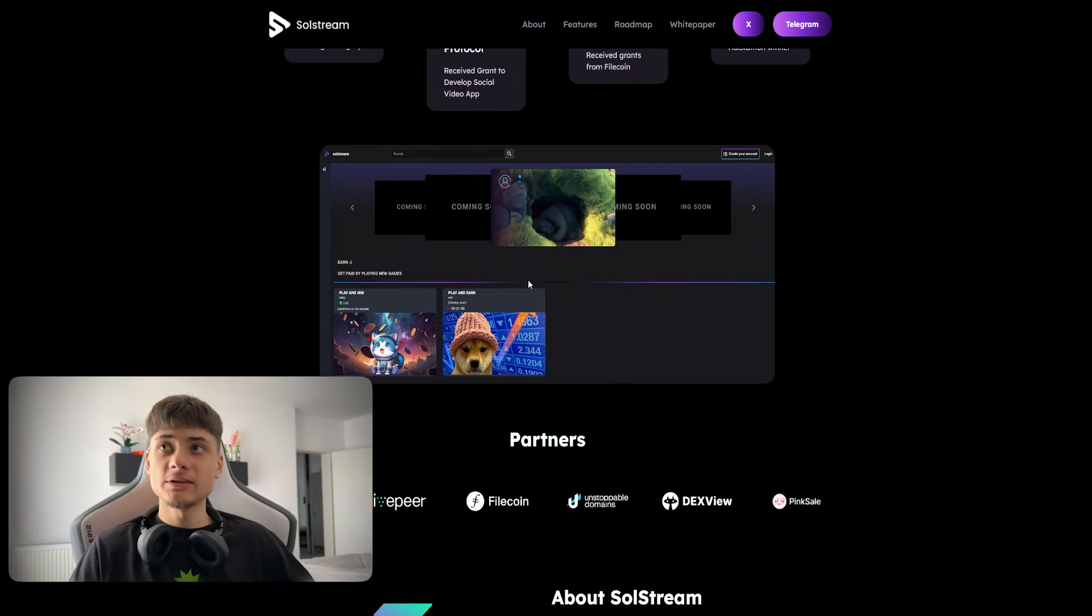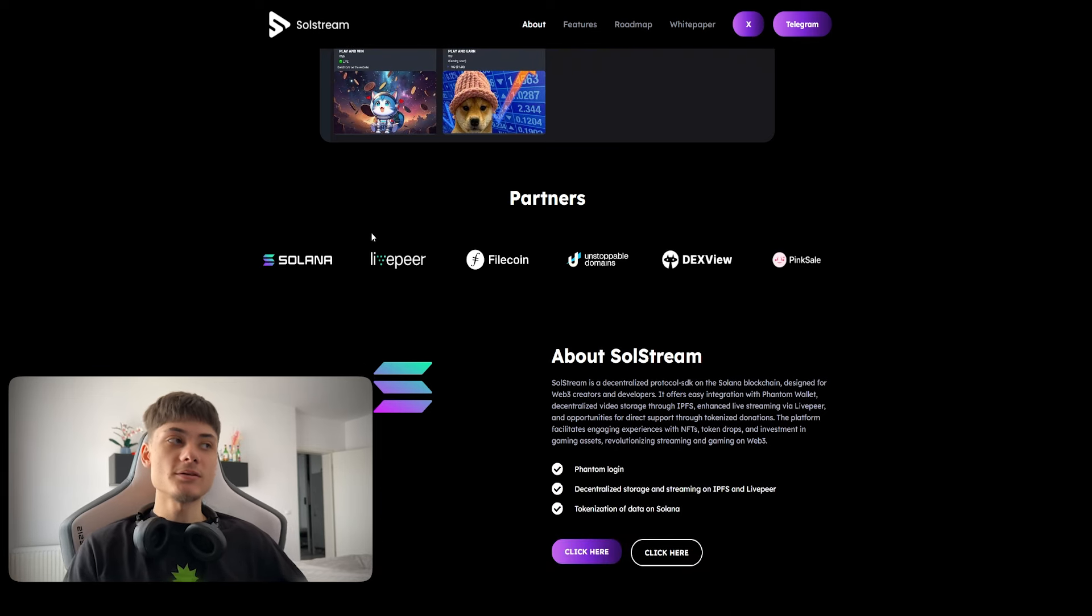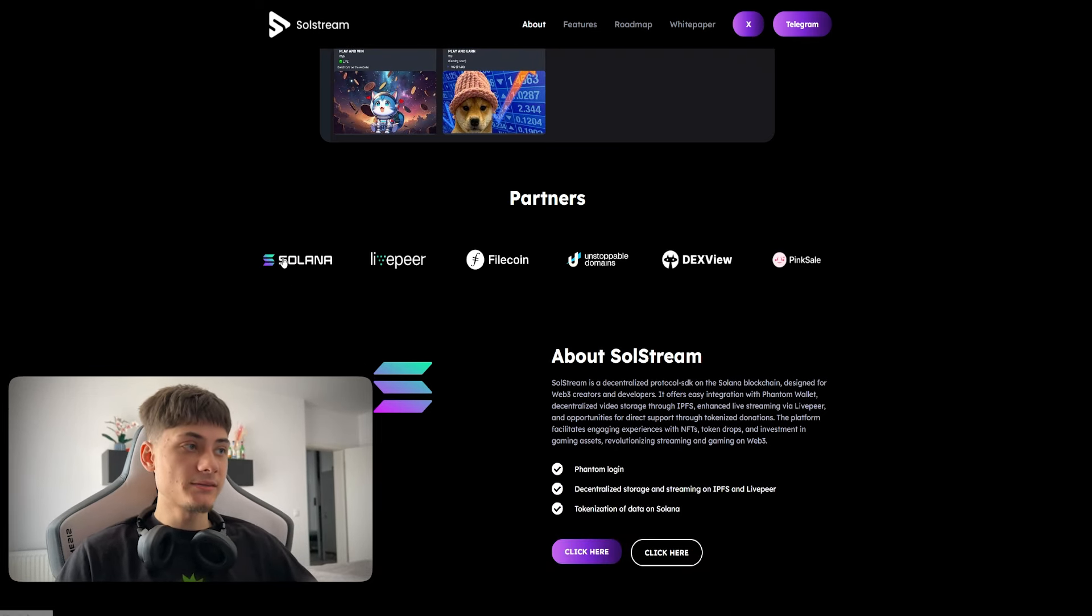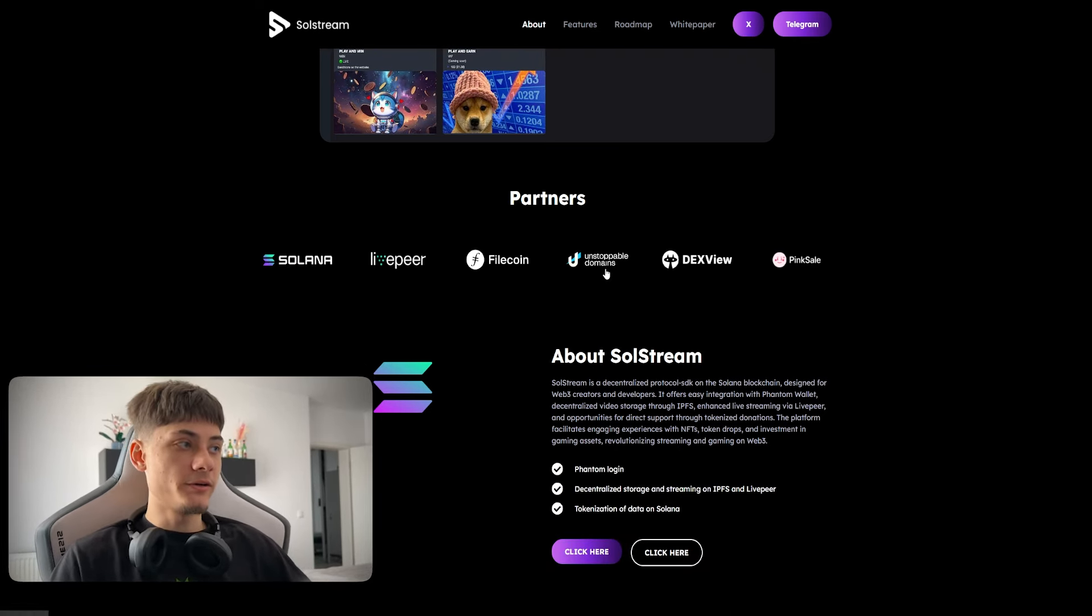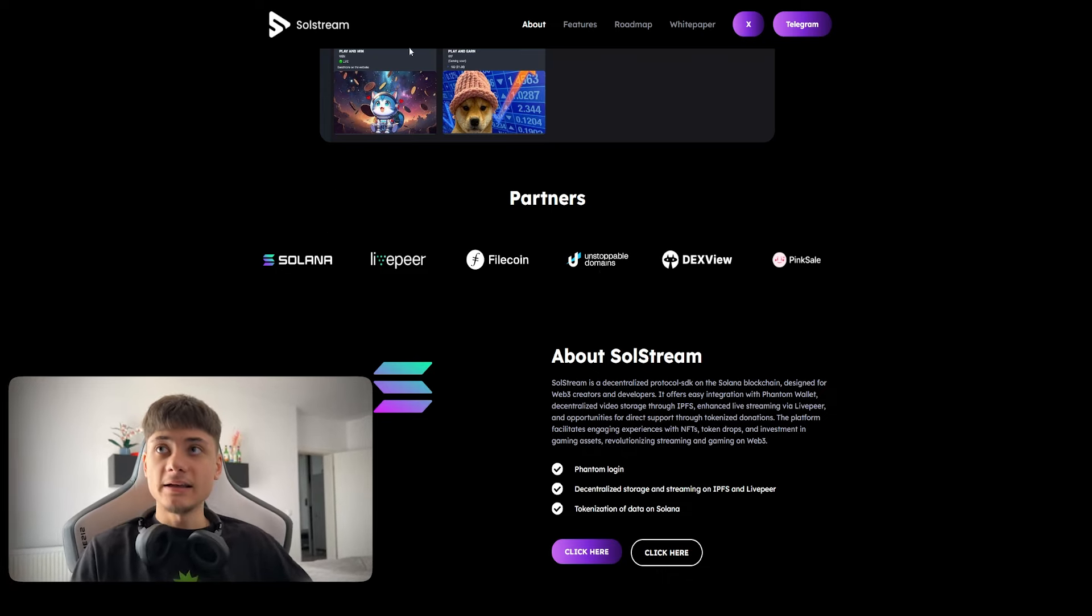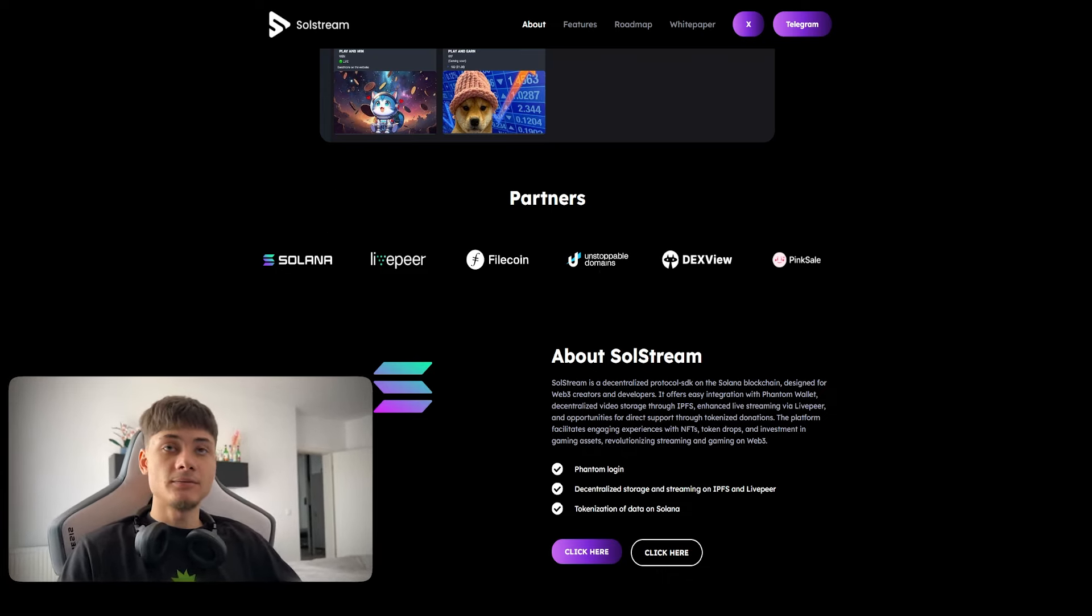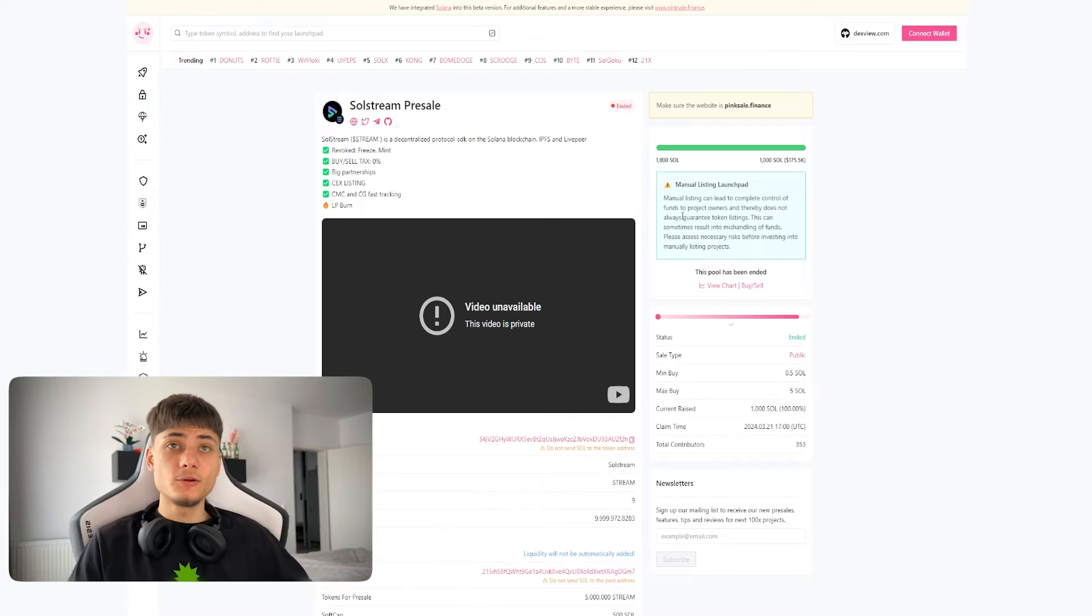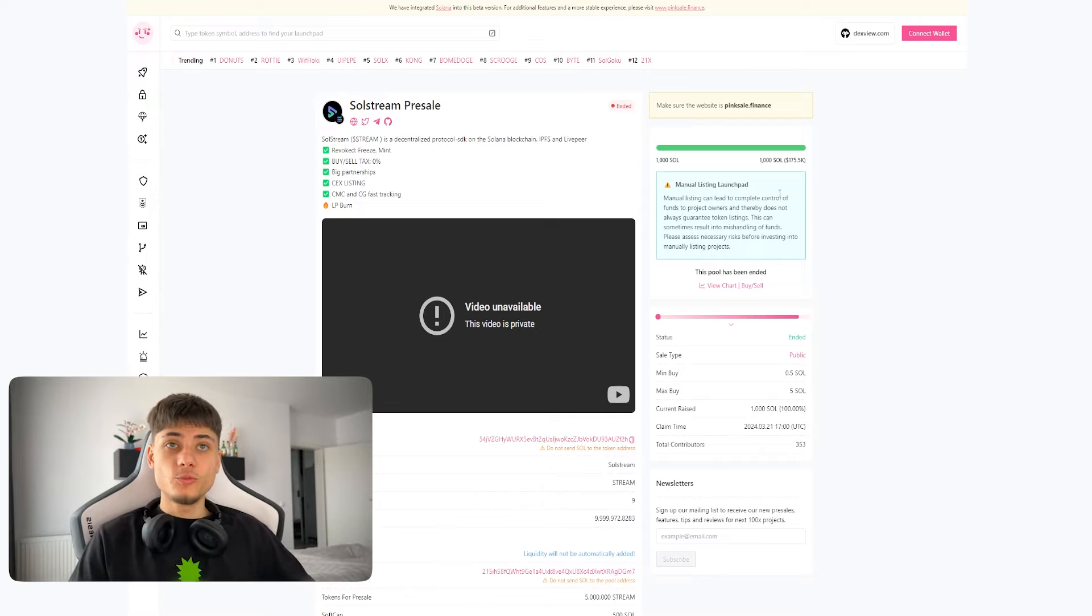I've showed you guys the app and how it works. It's looking pretty awesome. The partners are Solana, LivePeer, Filecoin, Unstoppable Domains, DexView, and PinkSale. This one had a pre-sale of 1000 SOL and was completed.